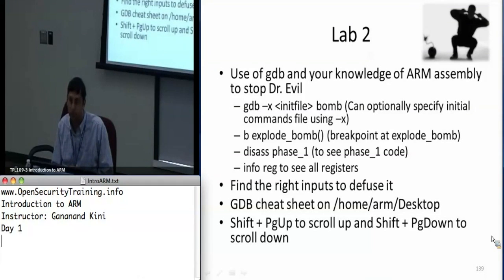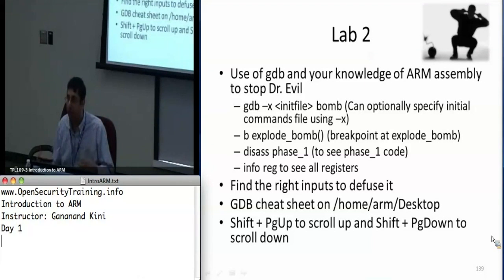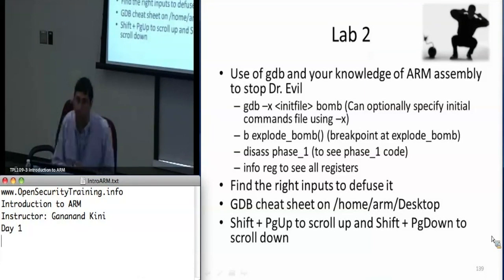There are two bombs for your fun so you can choose whichever one you want. They've been randomized so there are different phases that correspond to different pieces of assembly.